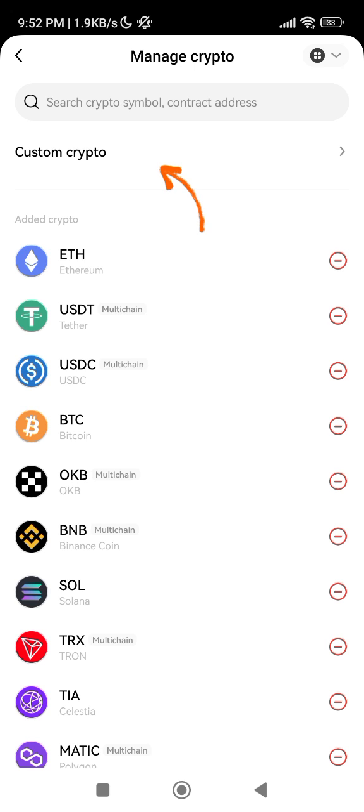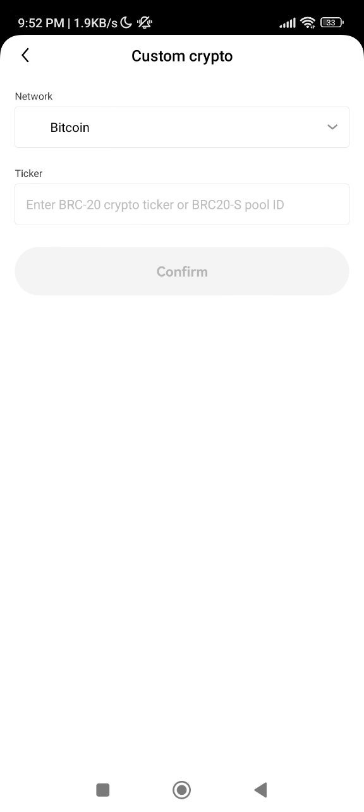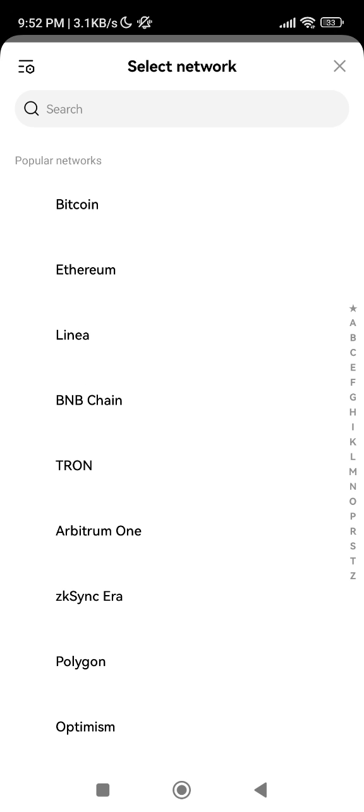Choose network - we're going to be using Arbitrum One. This is Arbitrum One, so click on it. Then we're going to enter the contract address.